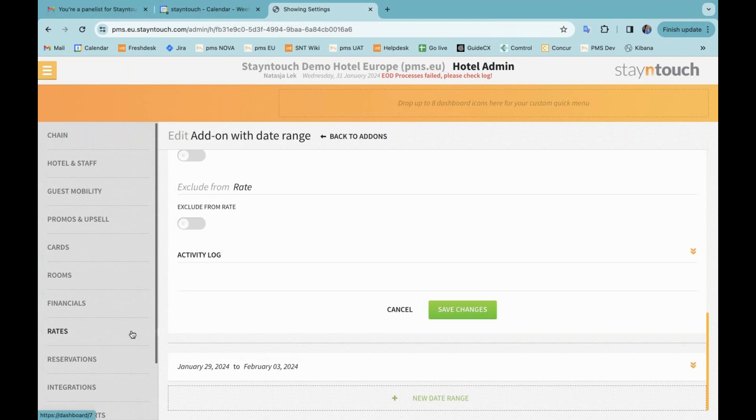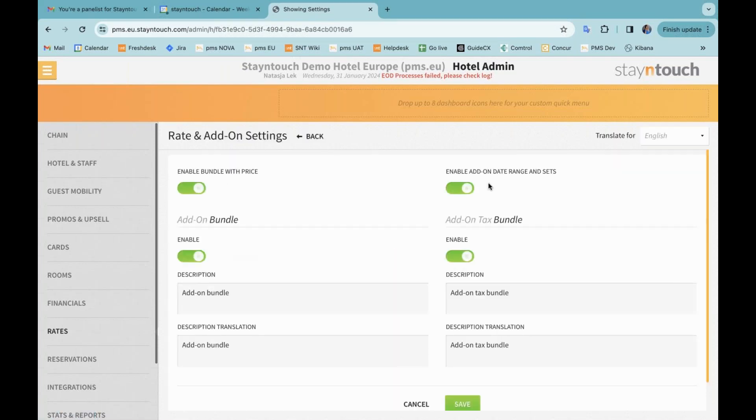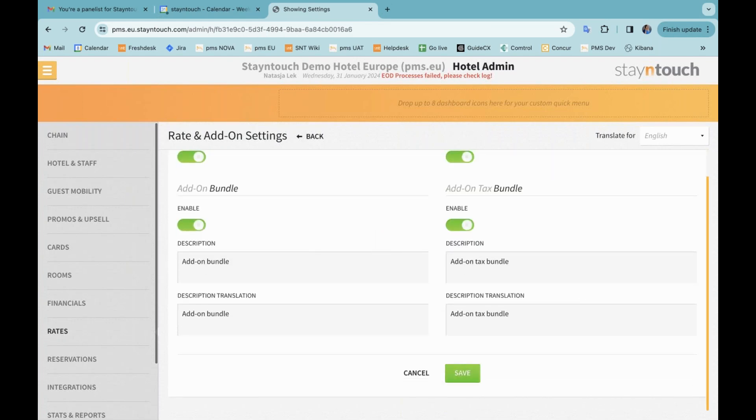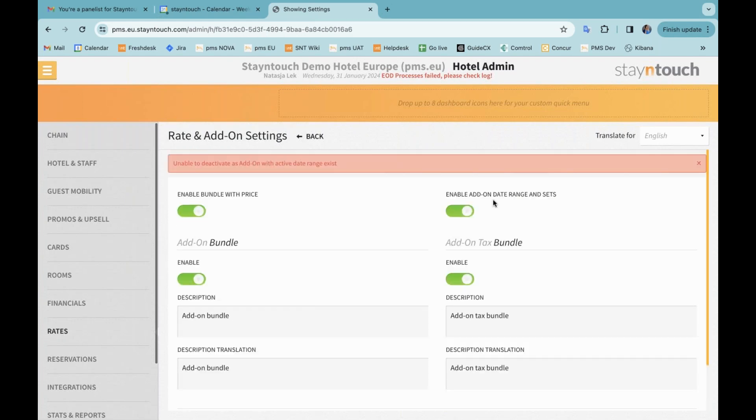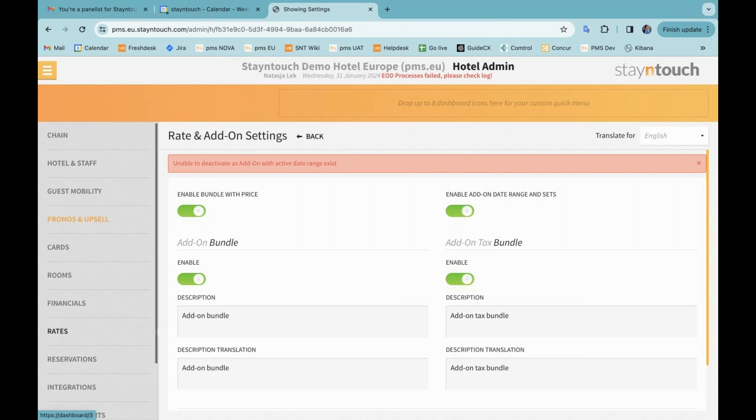We now have the new feature that in rates and rate add-ons and settings, it will not be possible to disable the add-on date range and sets if you have an add-on that has that date range attached. So if I now try to save this, you will see that it gets toggled back on and I get the notification that says unable to deactivate as add-on with active date range exist. If there would be no add-ons with the date range or set, I would be able to deactivate this toggle.